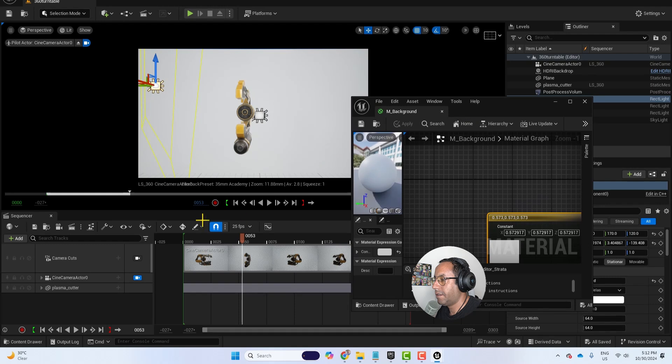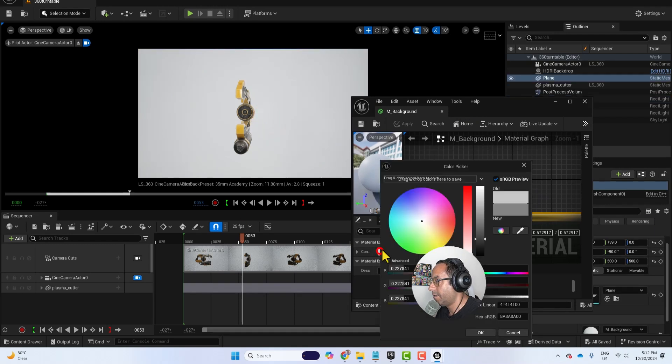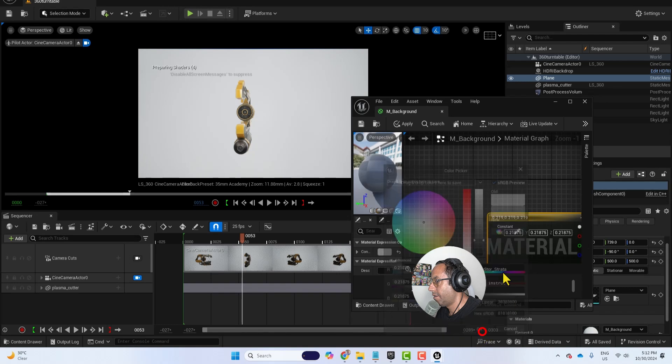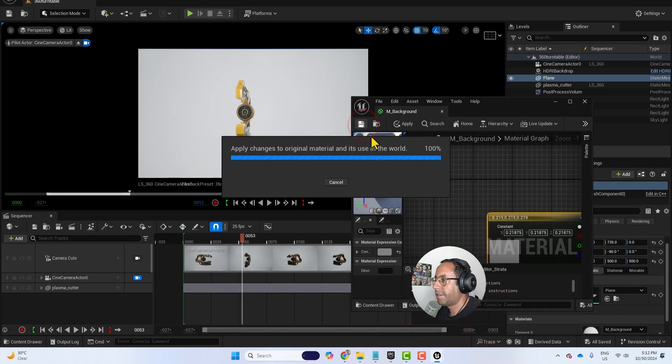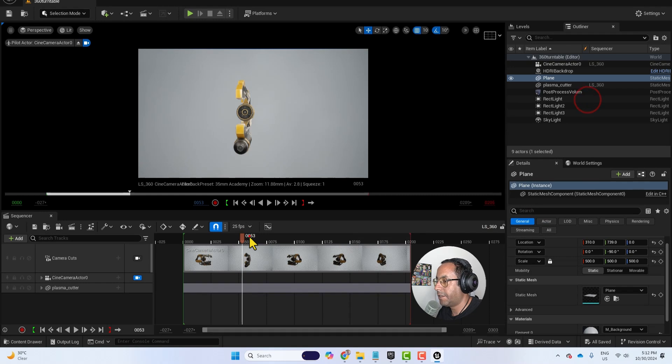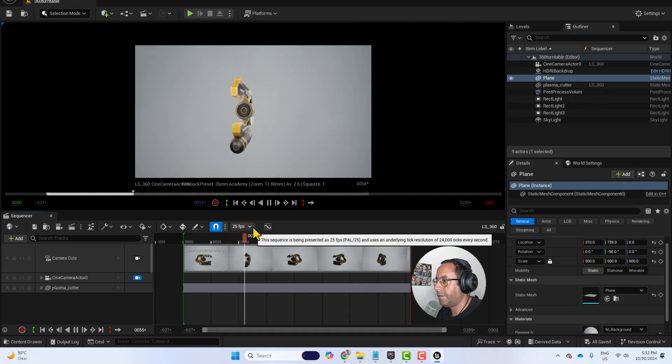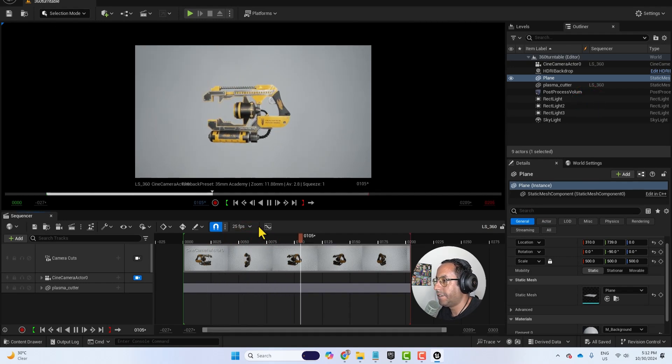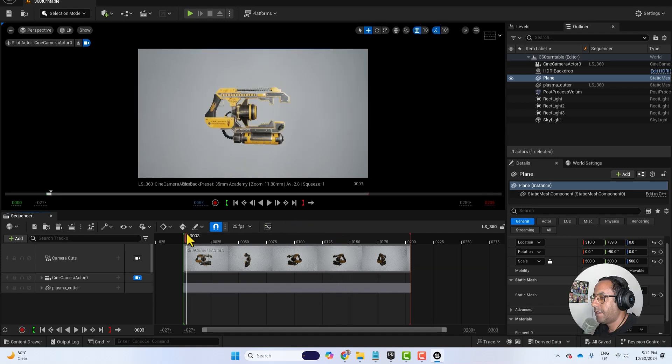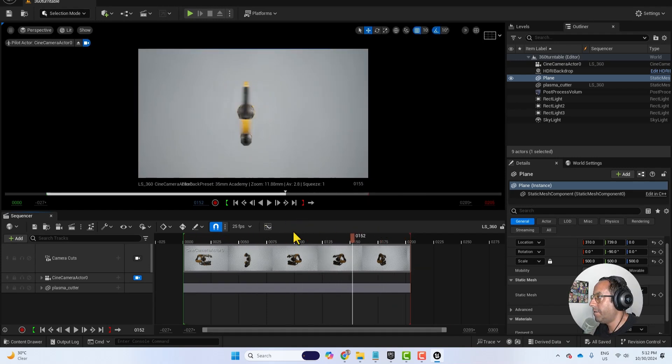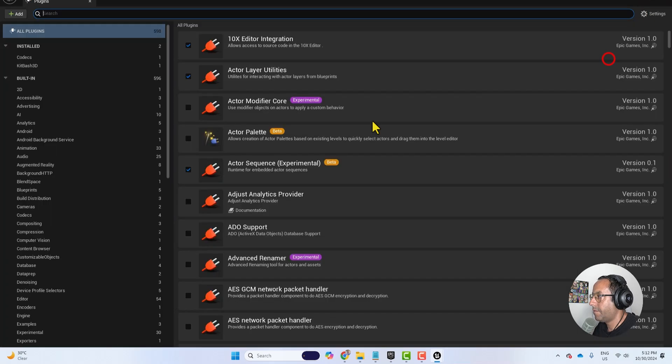I think we can make it a little bit grayish. Maybe like this. So this is our 360 turn table model. We need to render the animation. And let's go to plugins again and search for render, movie render queue. And again we will restart.